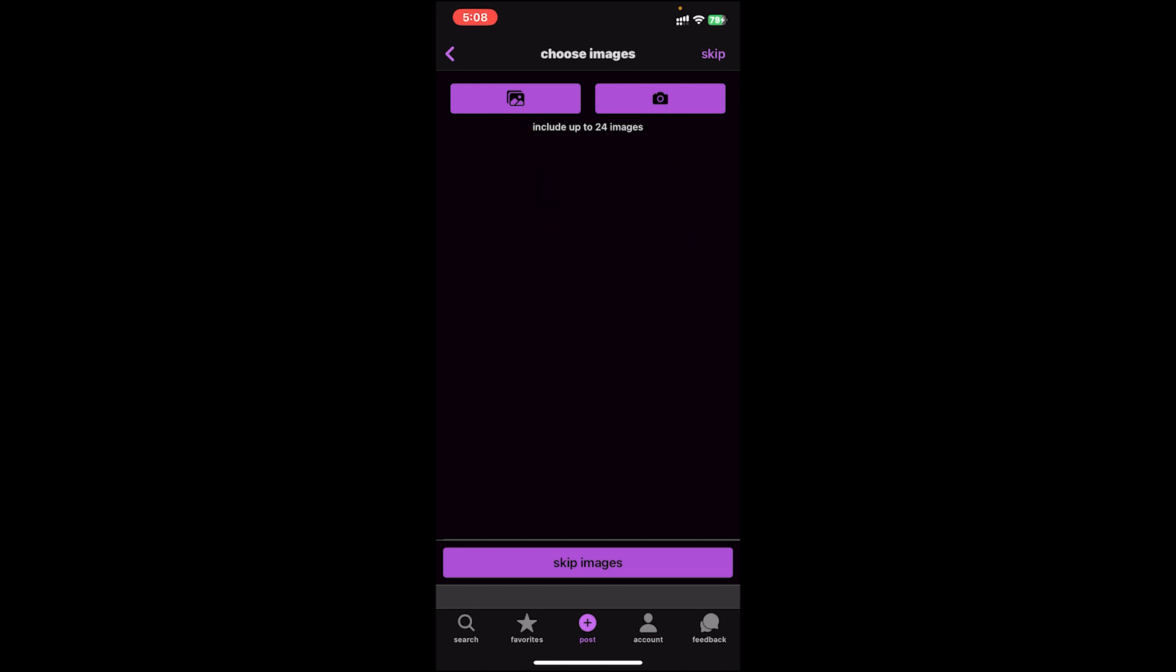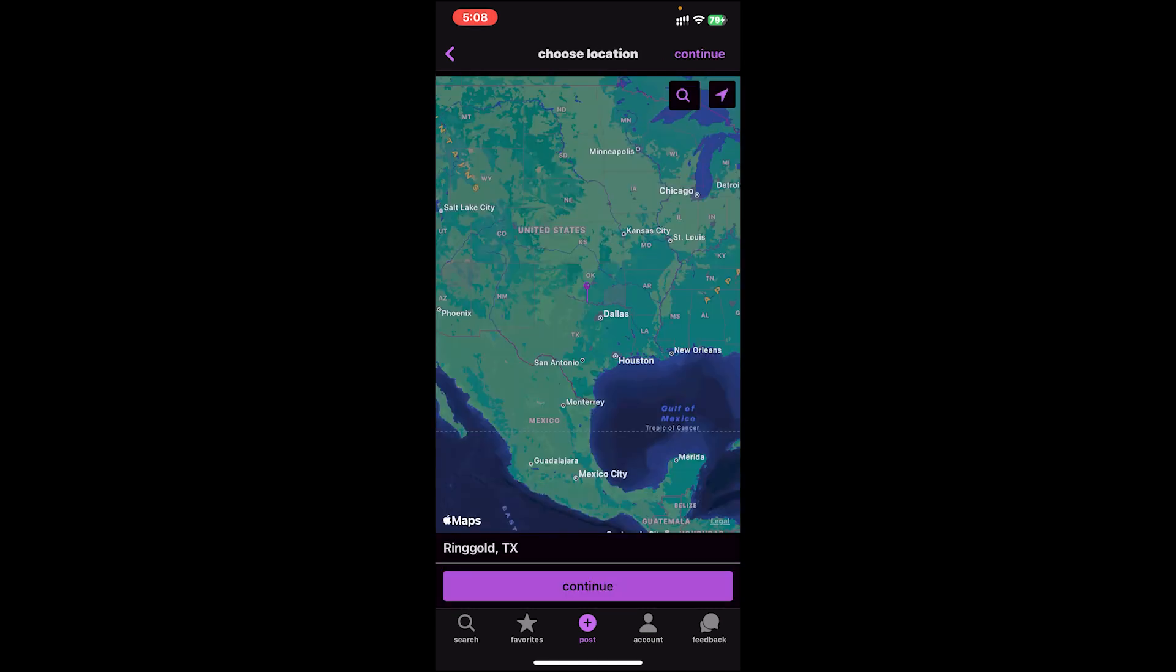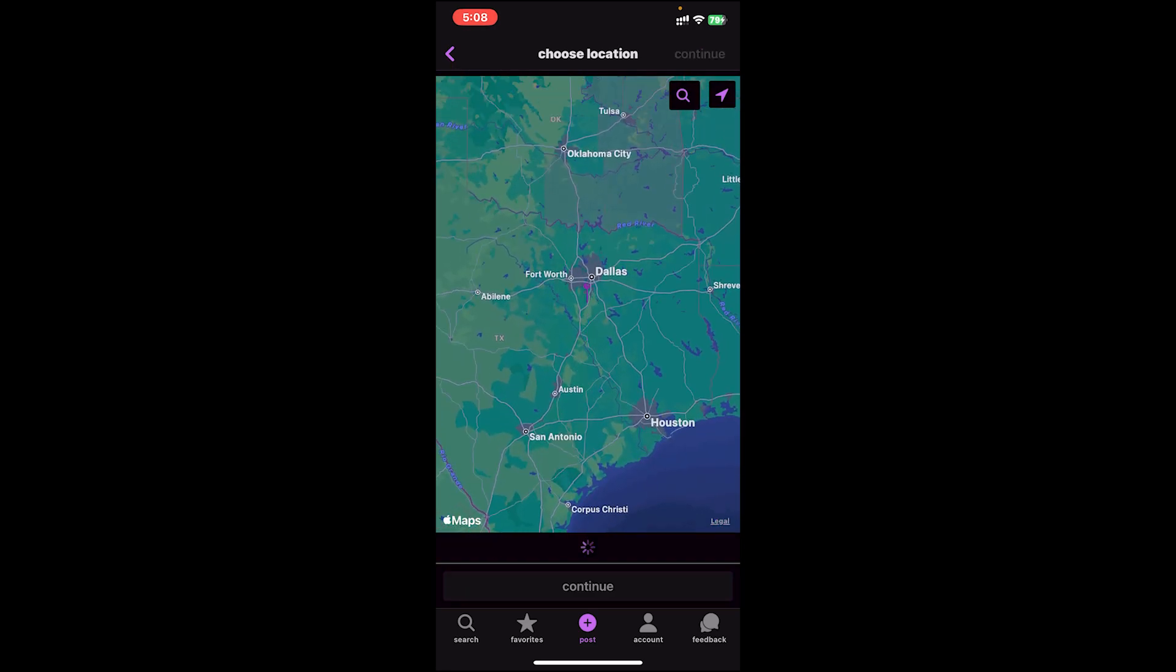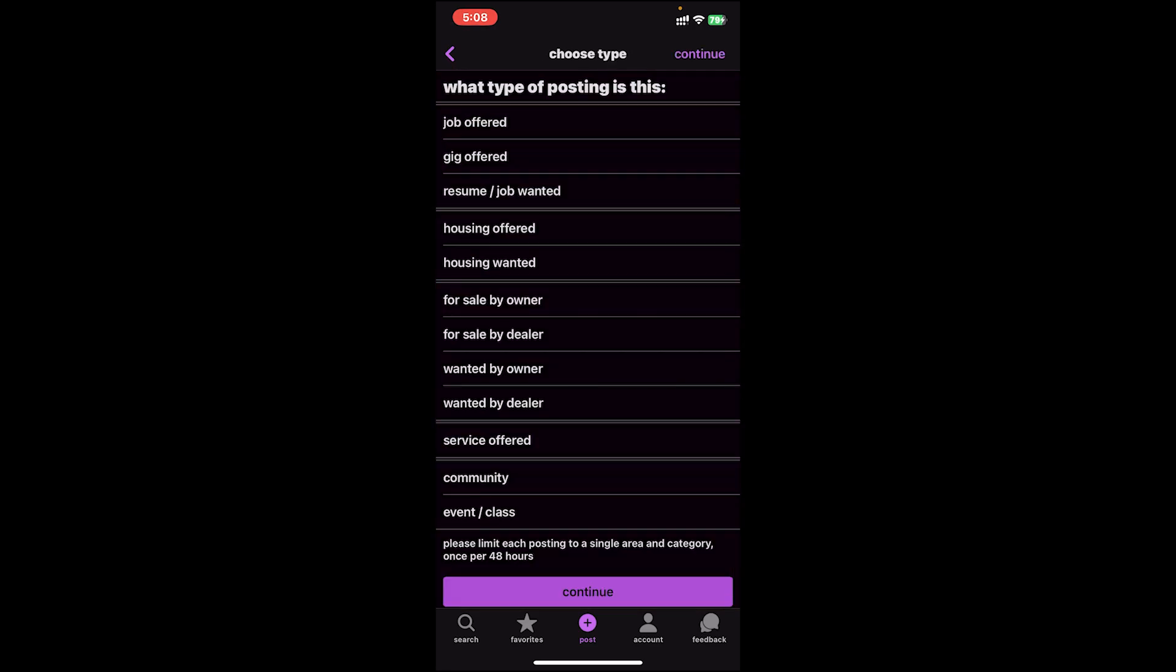If you don't want to upload images, you can move on to the next step by clicking on skip images. After that, you'll have to select location, so go ahead and select your location.